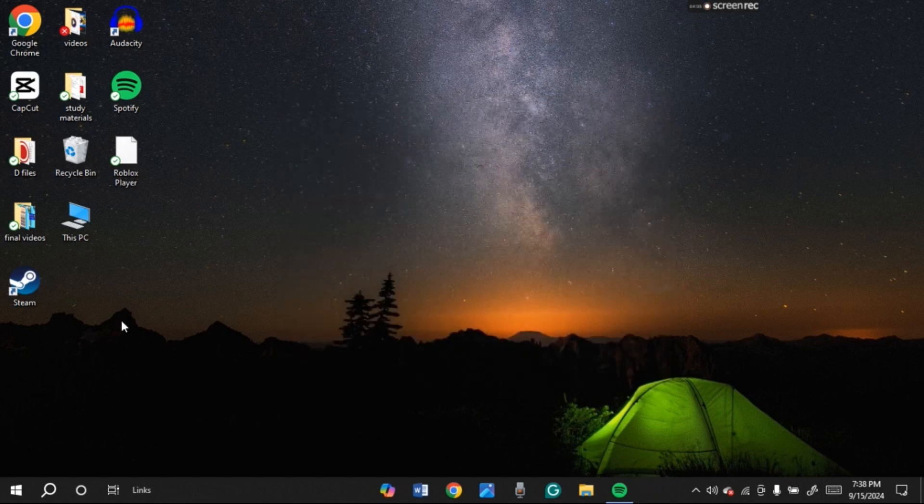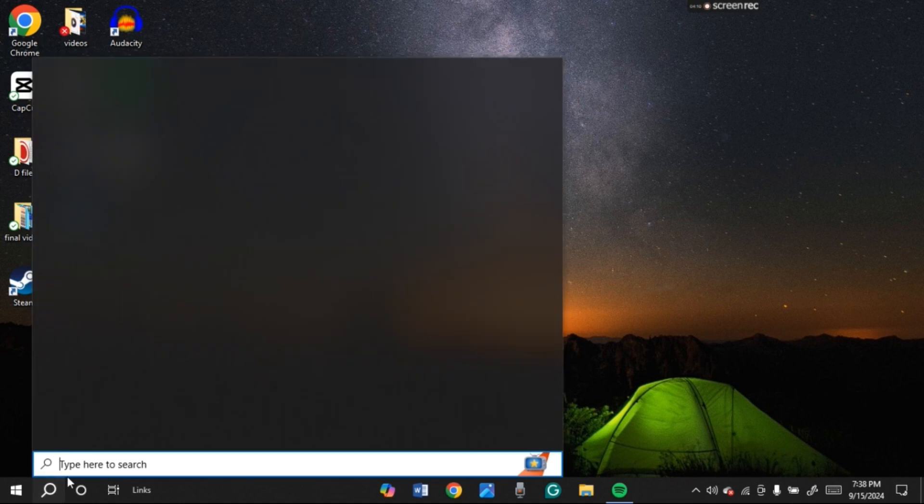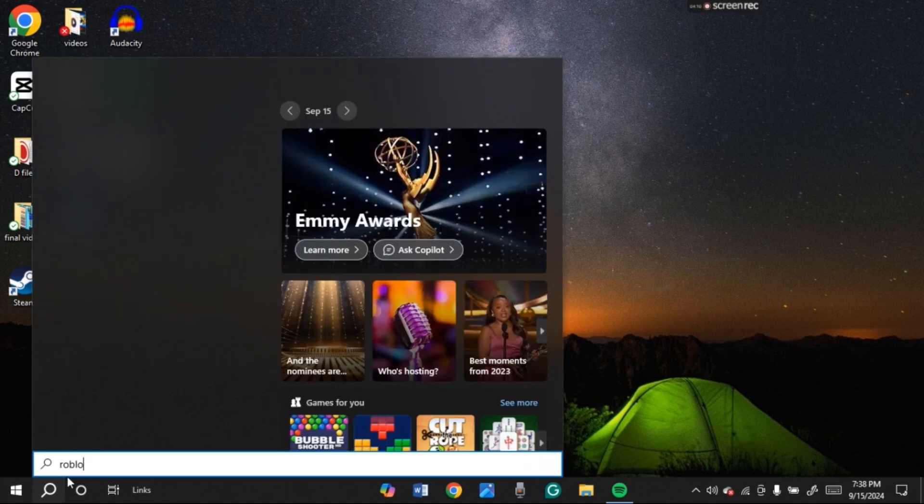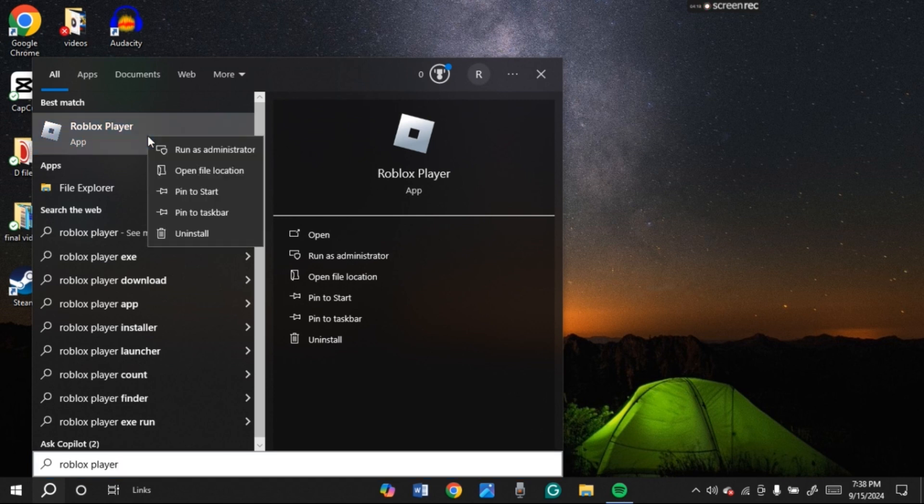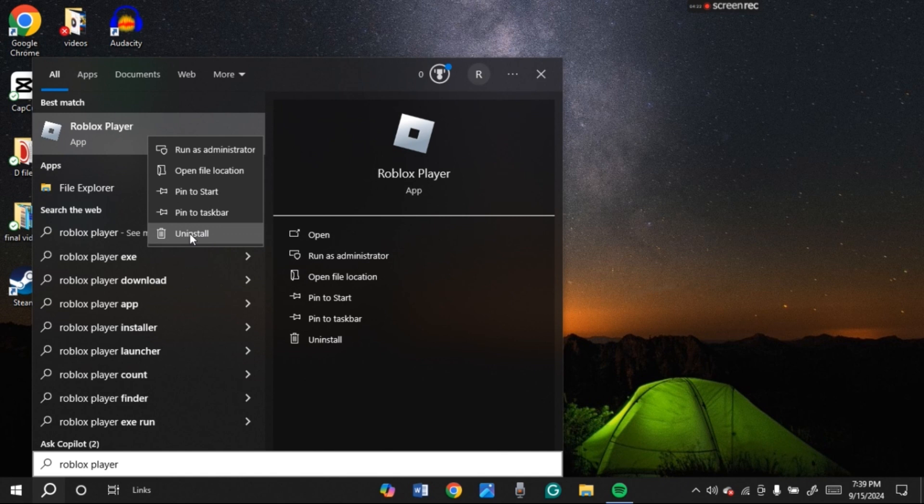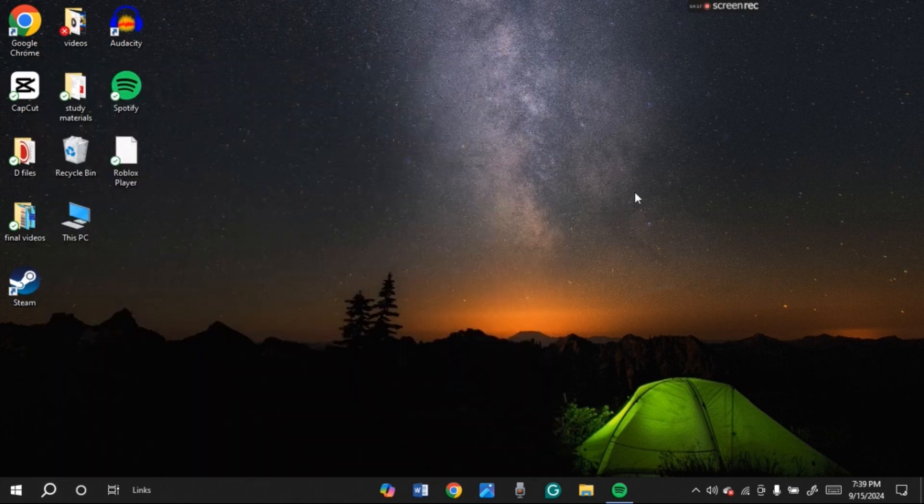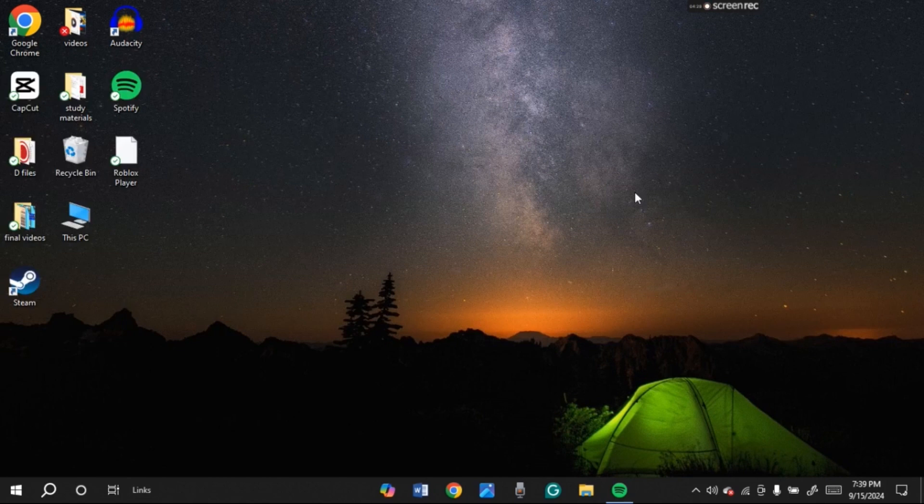Now try uninstalling Roblox and reinstalling it again. All you have to do is click on the search icon right over here. Type in Roblox player. You can see Roblox player will appear. Right click on it. Now here you'll be able to find the option for uninstall. All you have to do is click on it and Roblox player will be uninstalled. Go ahead and install it again and your problem should be fixed.